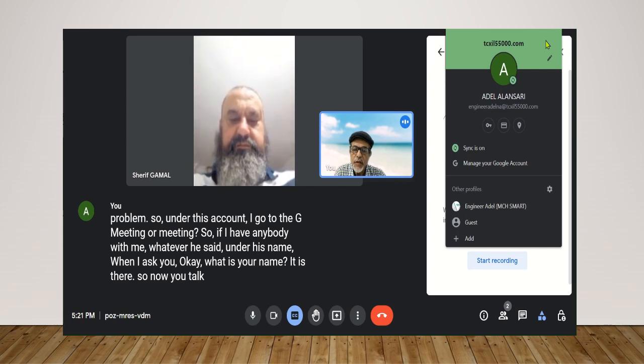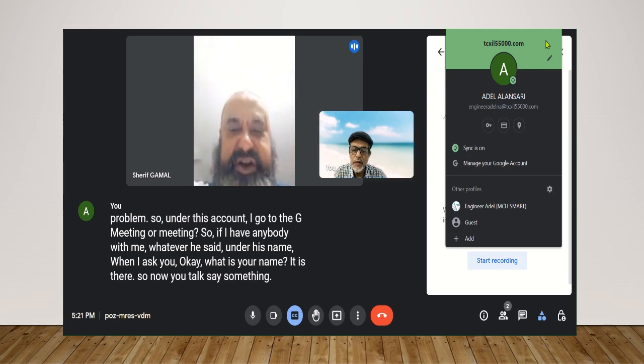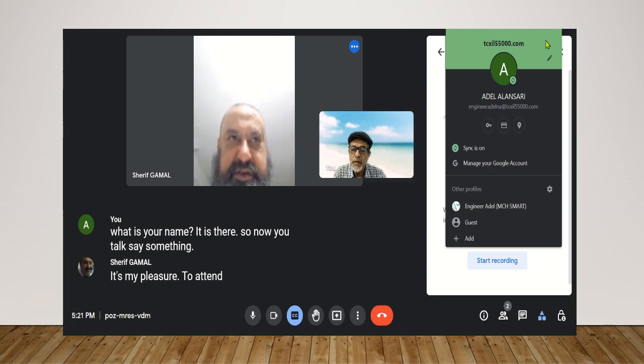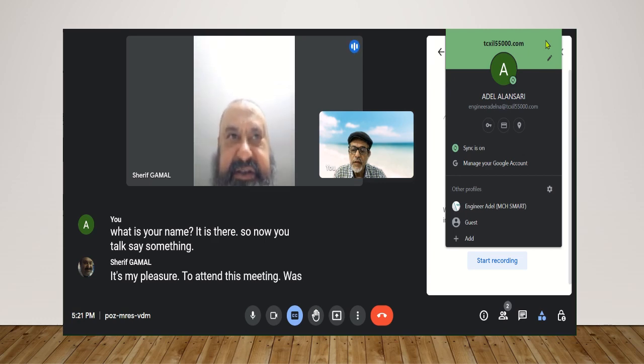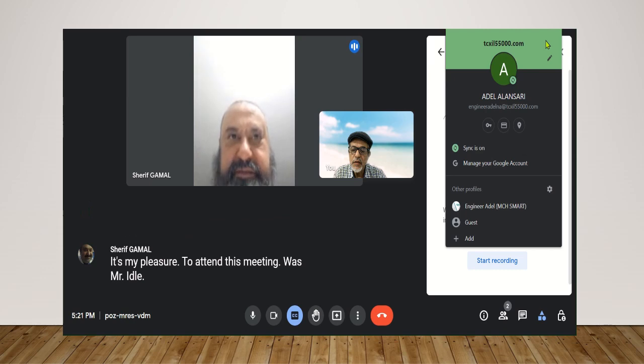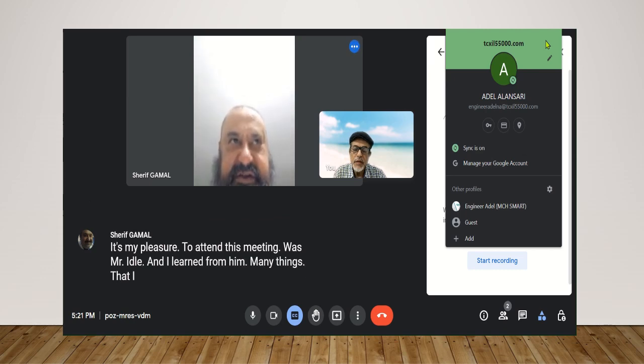Say something. It's my pleasure to attend this meeting with Mr. Adele. And I learned from him many things that I never learned before.